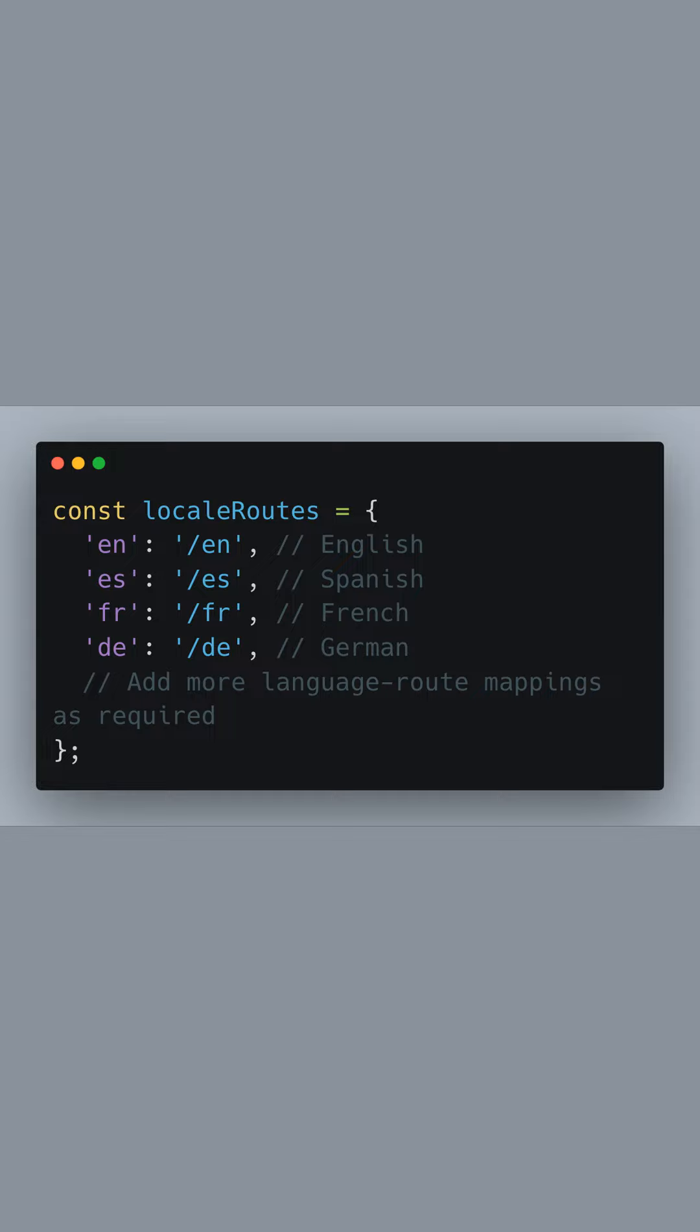Next, we define a locale routes object that maps ISO 639-1 language codes to specific routes. For example, 'en' maps to '/en', which would be the route for English-speaking users. You would extend this object with more mappings to support additional languages.